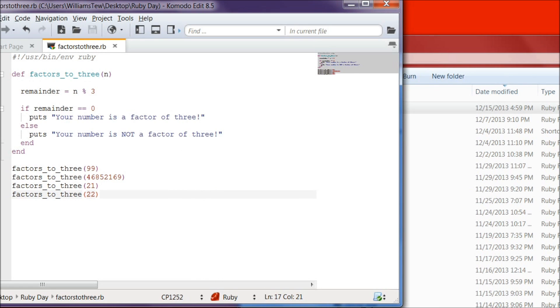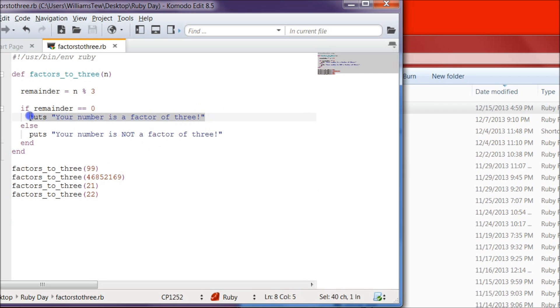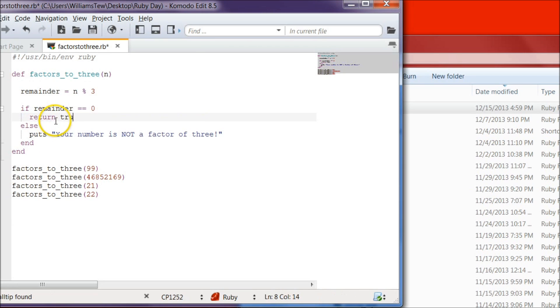So let's go ahead and hit x there. Okay, let's dive in this a little bit deeper here. Instead of doing a puts, let's actually have the function return a true or a false. So we're going to write return. We're going to make this one true. And then down below that, we're going to get rid of the puts and we're going to return false.